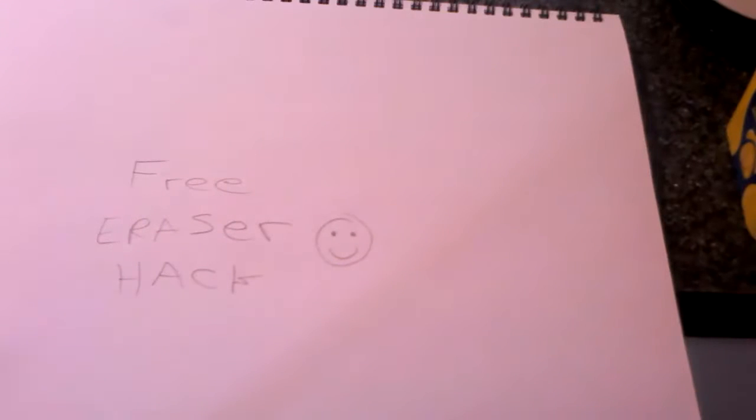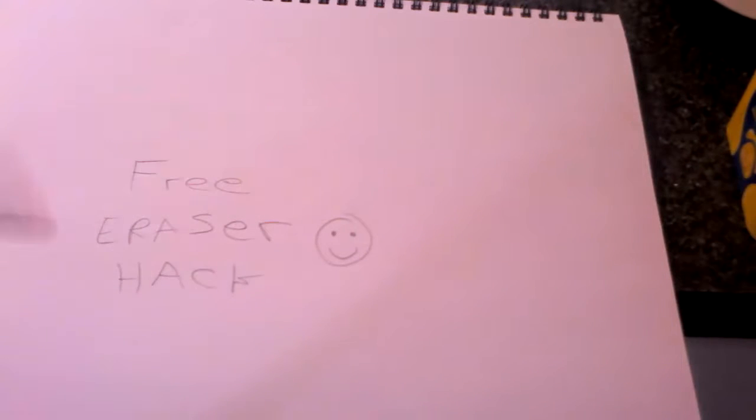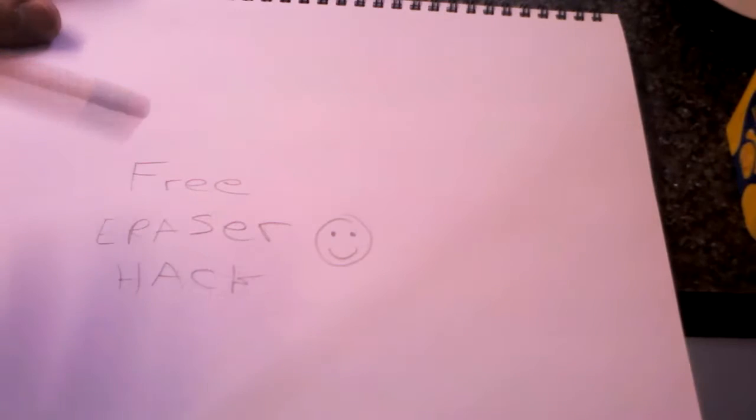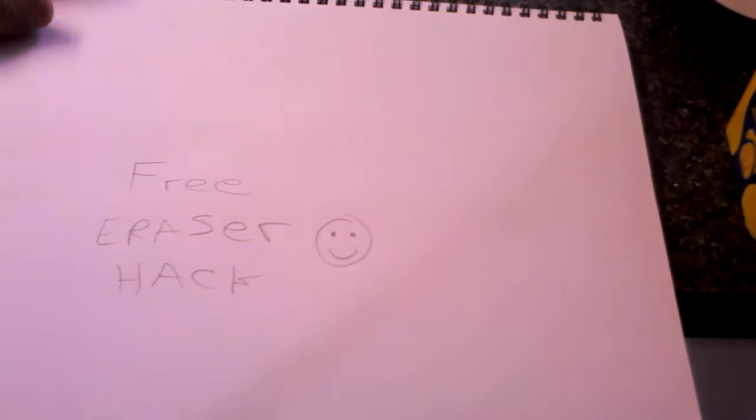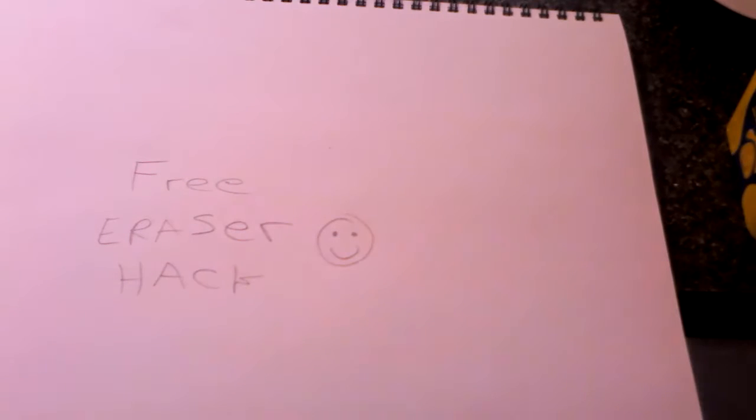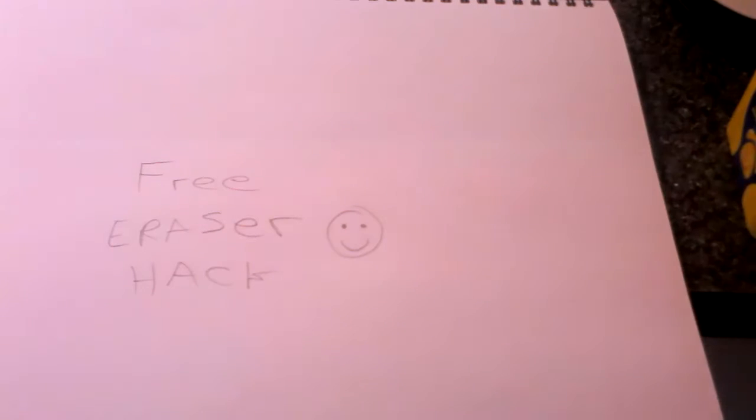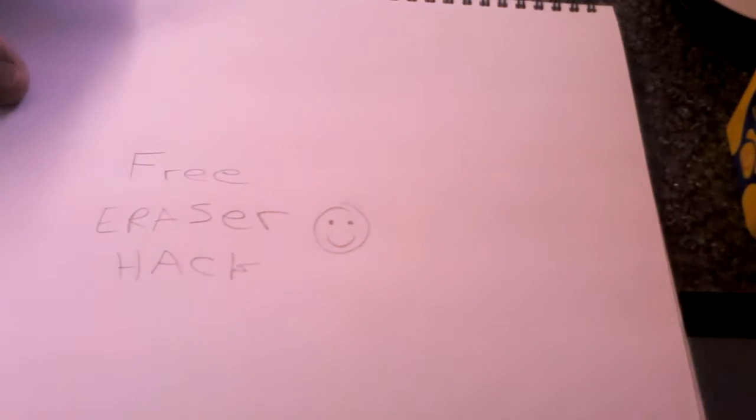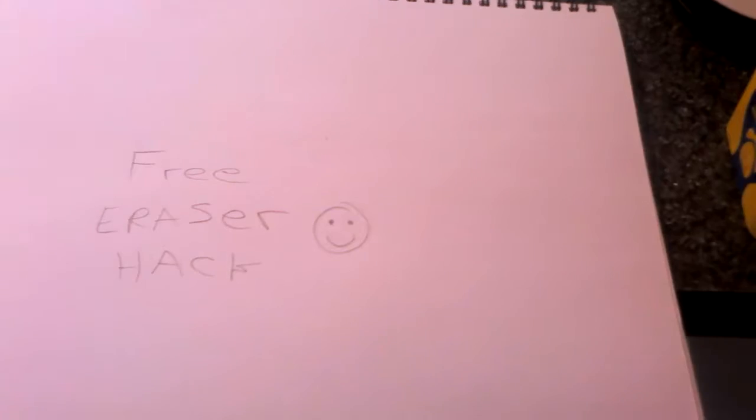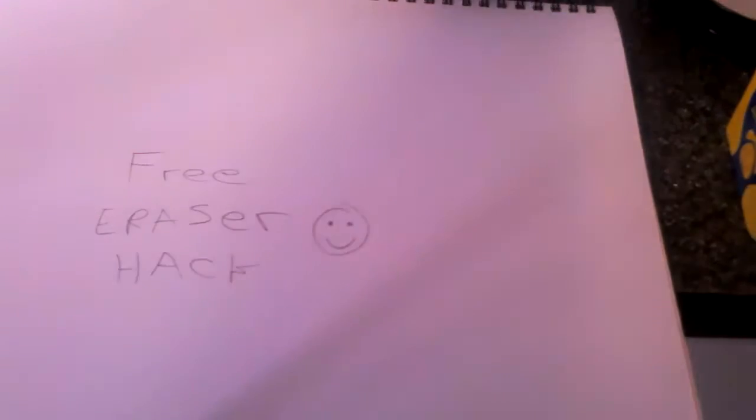Do you like to draw and you're fed up of crummy erasers which will smear your work and leave big black marks on the paper, or you're just fed up of buying erasers all the time? I've got a good hack for that.